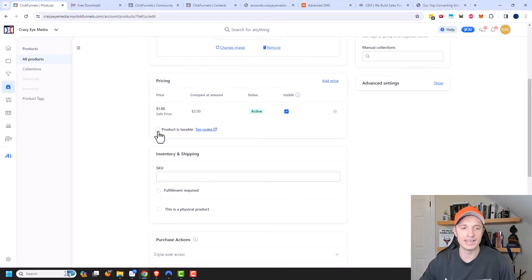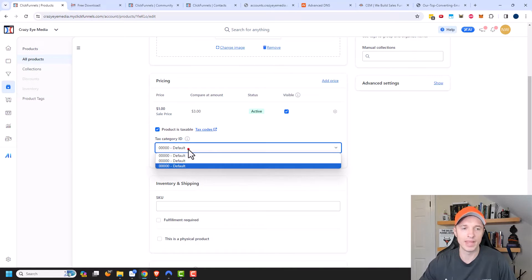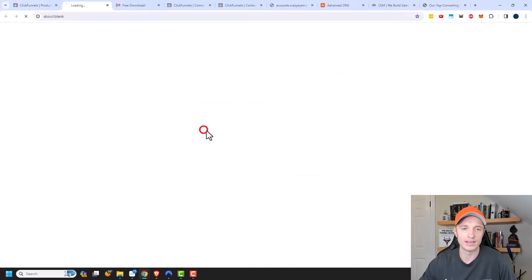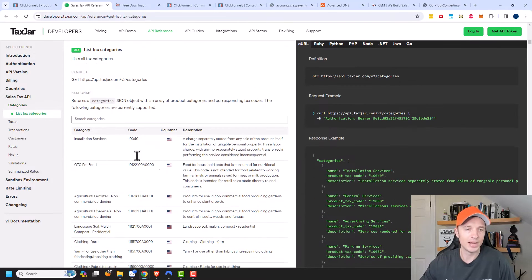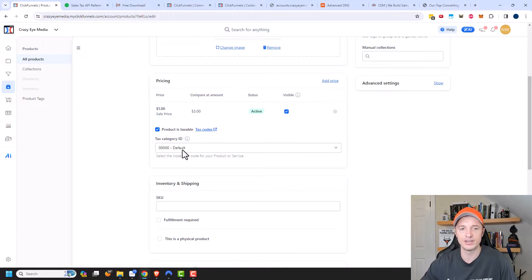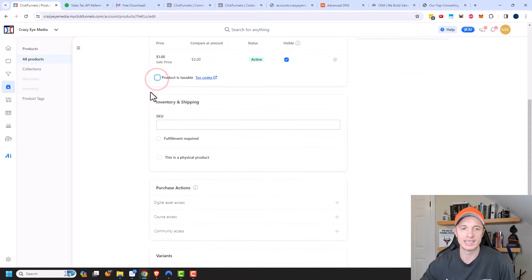You can also add taxes. So is the product taxable, and what tax code does it fit into? You can look at the tax codes, which is a bit above my pay grade, but if you need to keep track of taxation you can go through those steps. I'm going to go ahead and uncheck the taxable option for now.